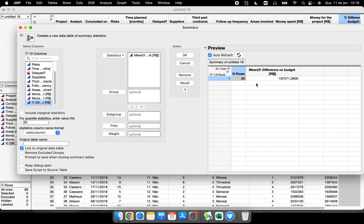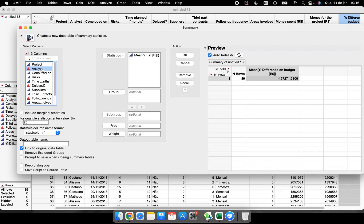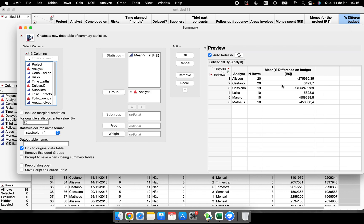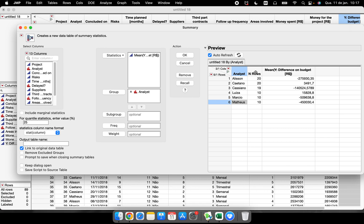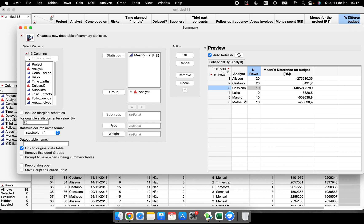If I want the mean for each analyst, I just put 'analyst' in the group section. Now I have the mean of all projects run by Allison, Caetano, Cassiano, Luisa, Marcio, and Matheus. The number of projects each one worked on is shown here: 20 rows, 20 rows, 19 rows, 10, 10, and 10.